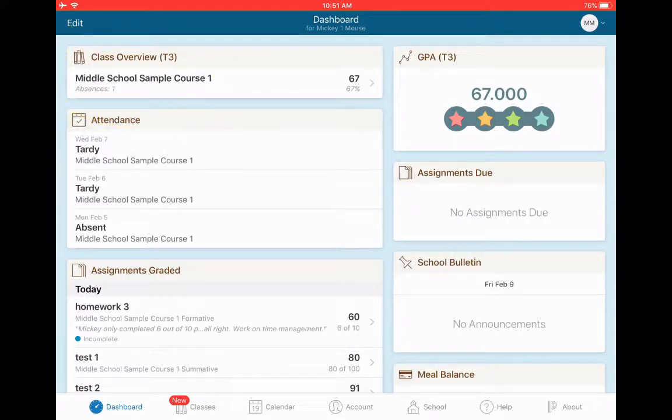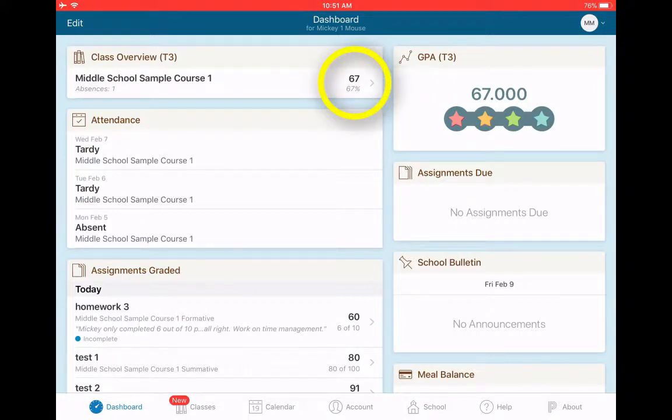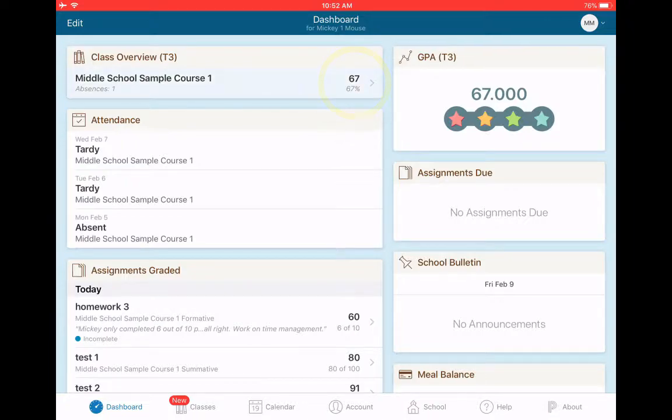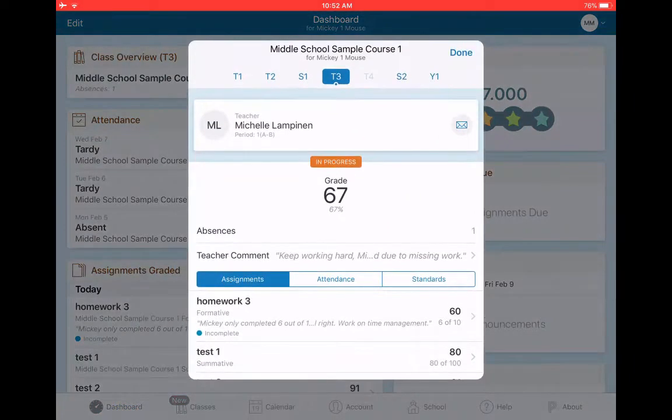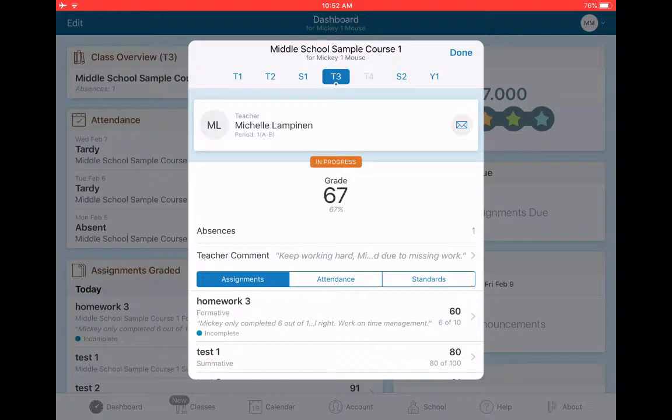So right now my son, Mickey Mouse 1, has a 67% for T3. If I want to find out more information, all I need to do is tap on the 67 and I get a window here that gives me plenty of information.